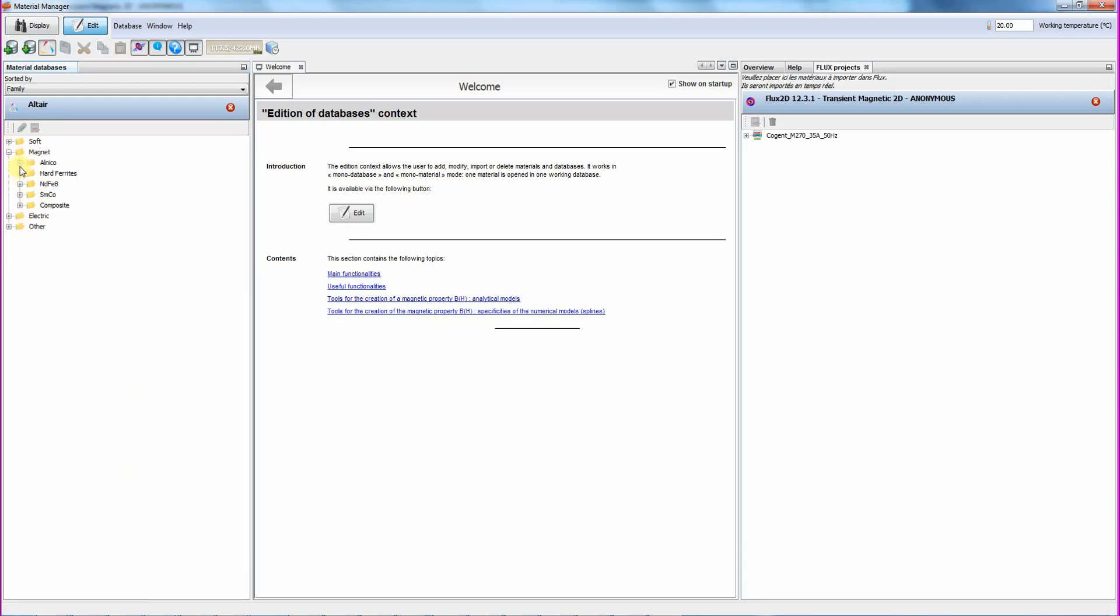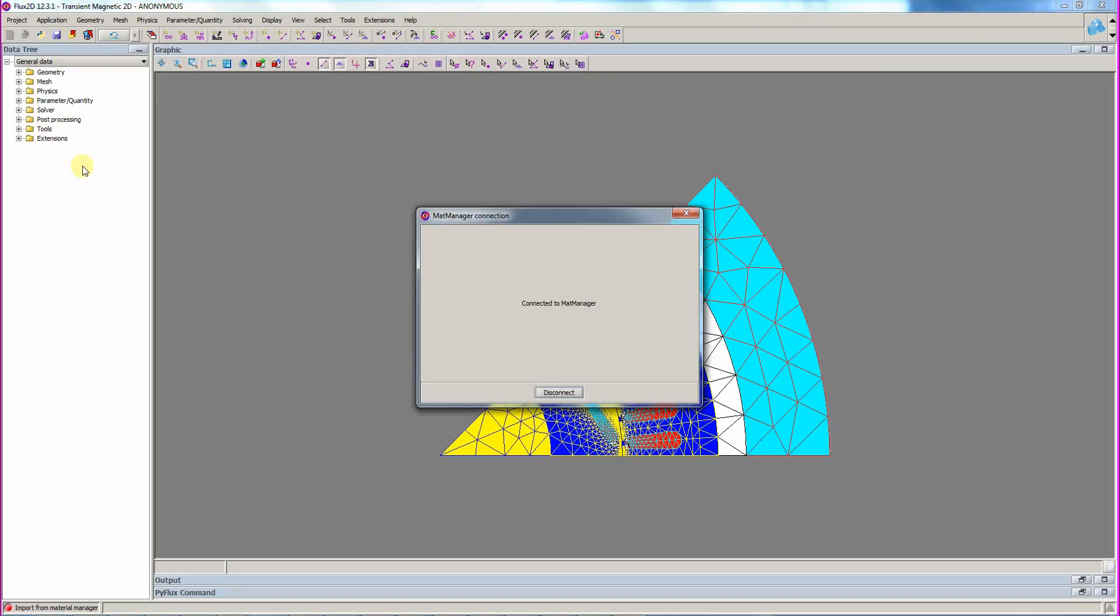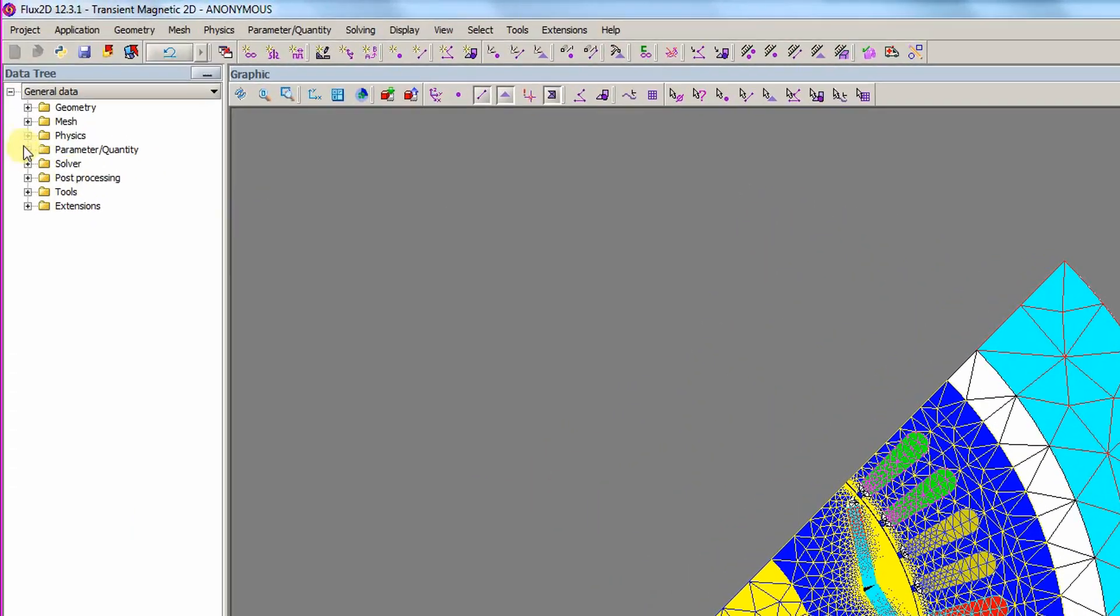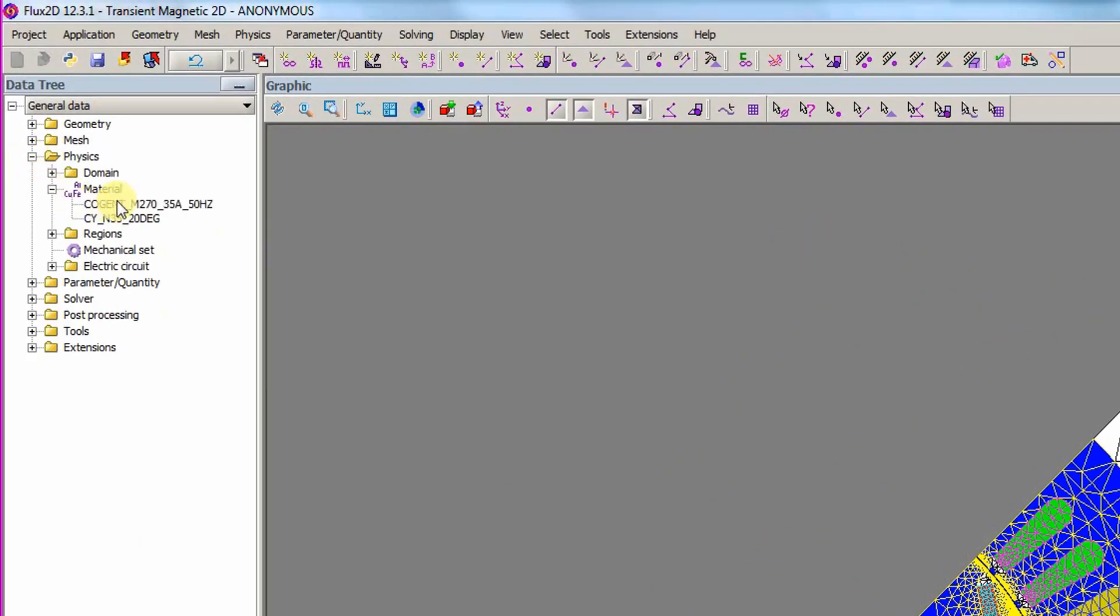The second material is a neodymium-iron-boron magnet from CY Magnetics. With the material selected, we can close the material manager and it will stop the connection. In Flux, we find the two imported materials.